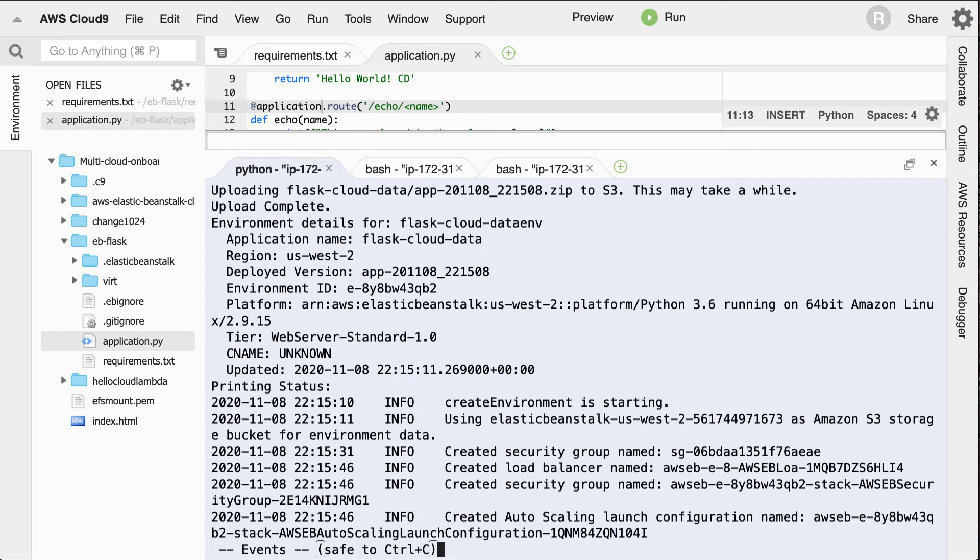And if I want to go ahead and look at it, one of the ways I can look at it is by typing in eb open once it's ready to go.